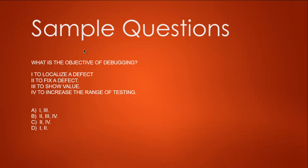Option A says one and three. B says two, three, and four. C says two and four, and D says one and two. Let's eliminate the issues here. First, to localize defect, which is close to debugging, is right. Second, to fix the defect, is again right. Three, to show value, is not right, so any answer that has three is wrong. Four, to increase the range of testing, is also wrong. So three and four are wrong.